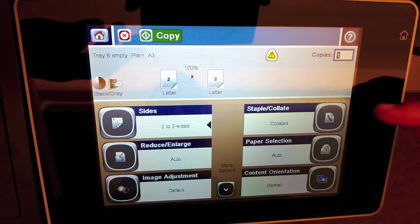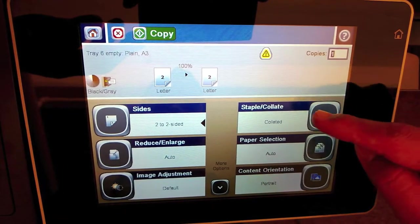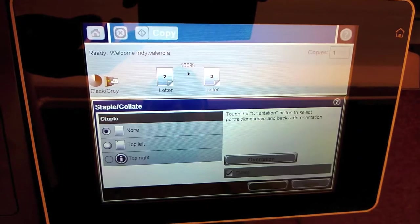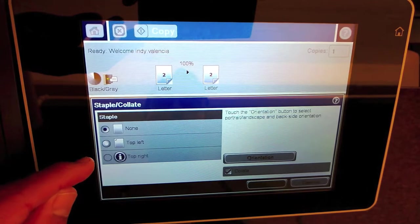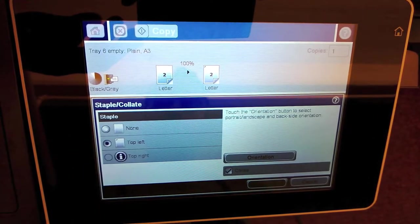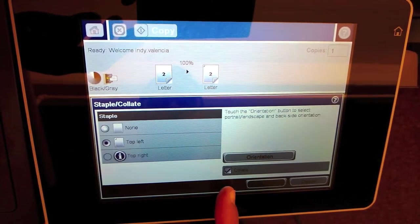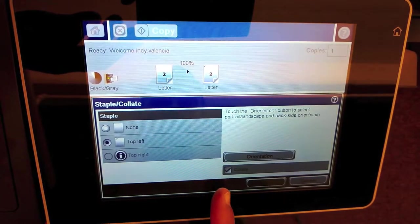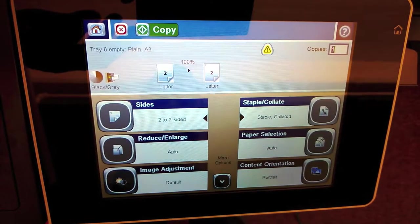I also want a staple, so that option is right here. If it defaults to none, you're going to want it on the top left as the only option in this model. It's going to automatically collate when you do that, of course. Say OK.